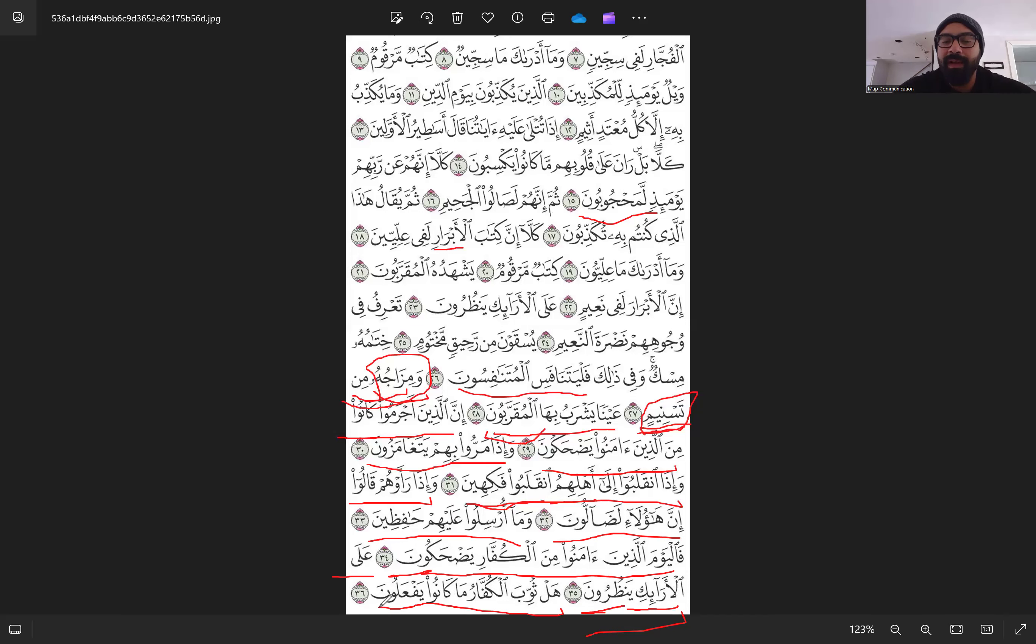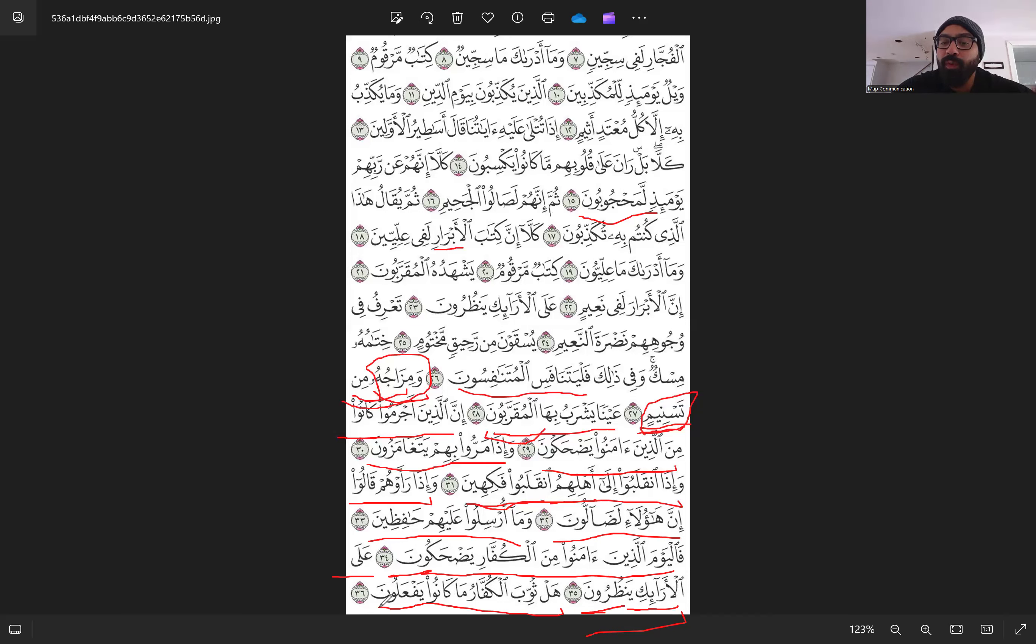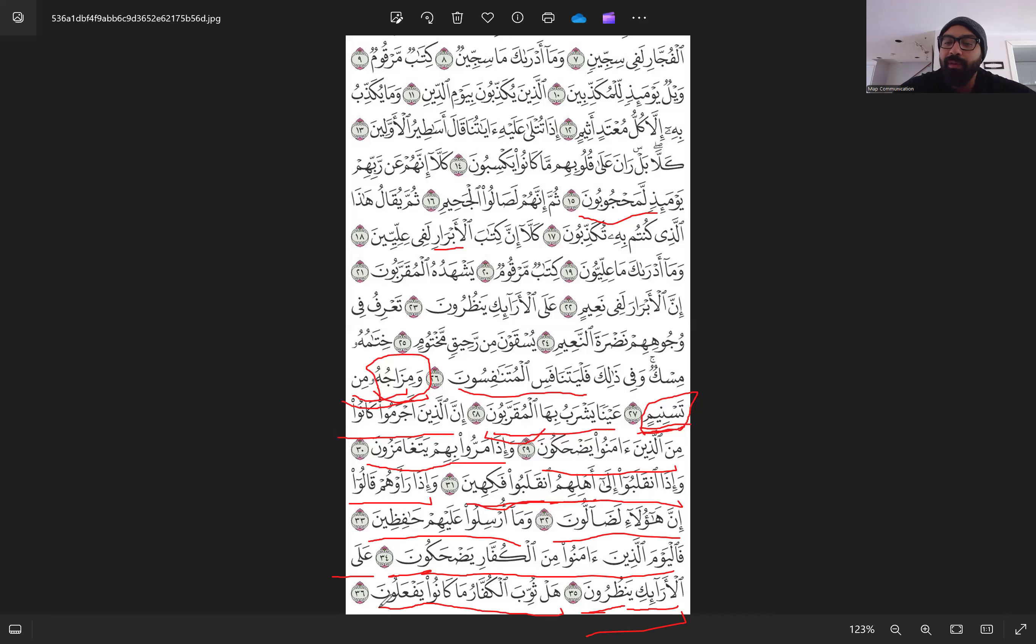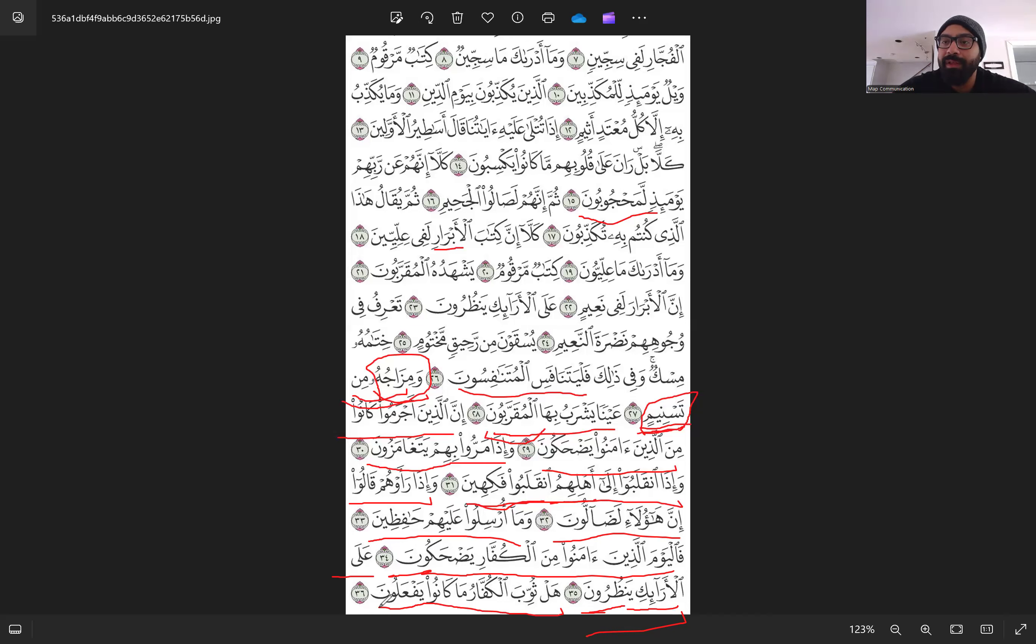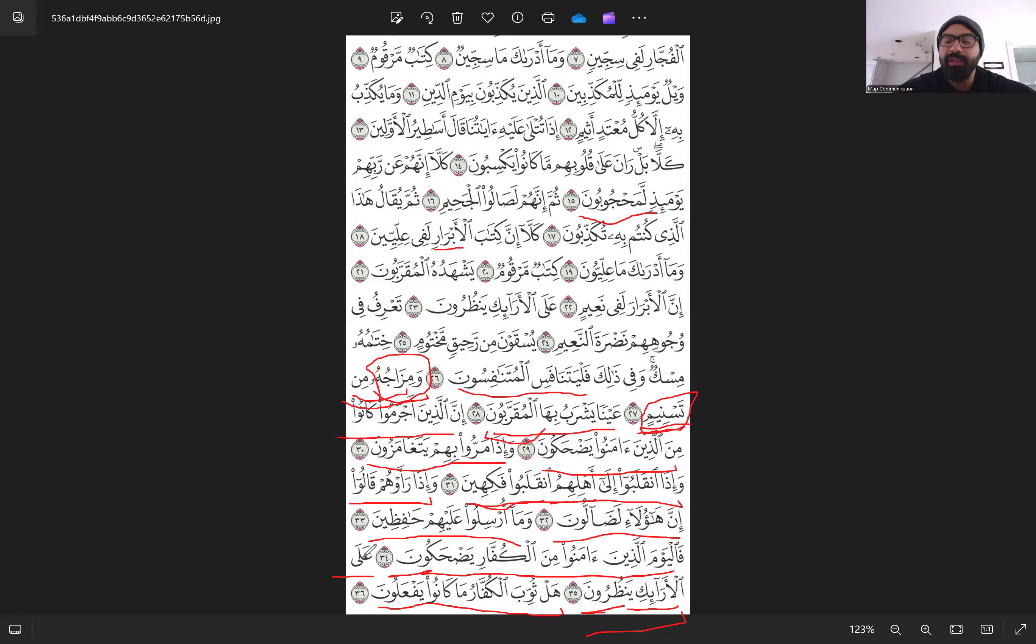And then Allah Subhanahu Wa Ta'ala uses thawab. Thawab means reward. When he's talking about the kuffar, it's in a way, this is like when we are being sarcastic with somebody, right? So because they were mocking the believers, Allah Subhanahu Wa Ta'ala is using the word reward. Did the disbelievers receive the reward they deserve for what they did? Of course, it's not going to be a reward, but it's Allah Subhanahu Wa Ta'ala using this way to show that because you were mocking the believers, you will be mocked on the day of judgment as well.